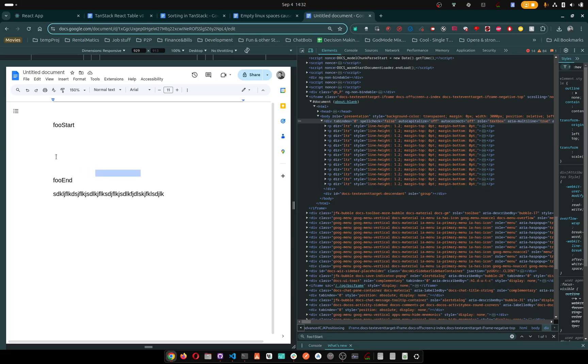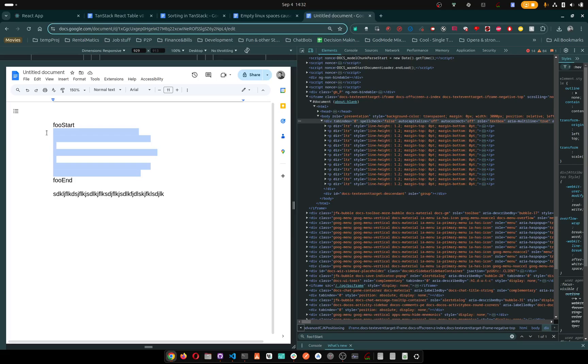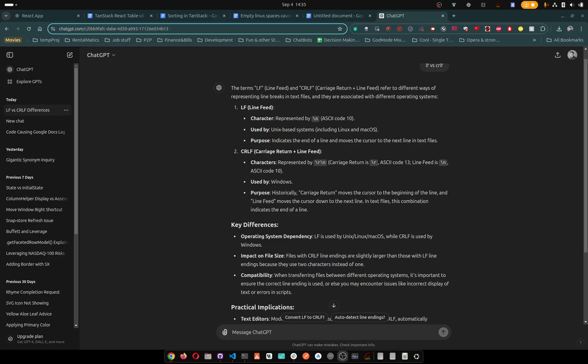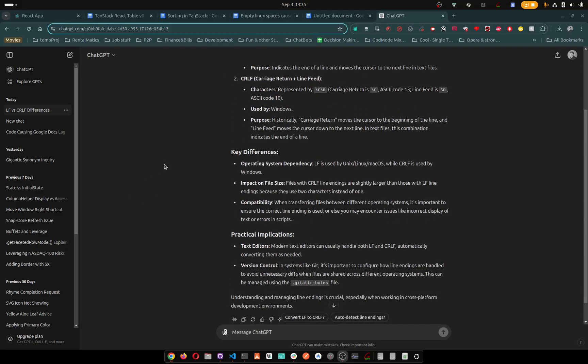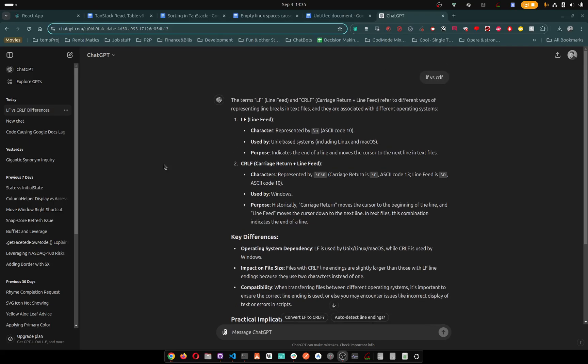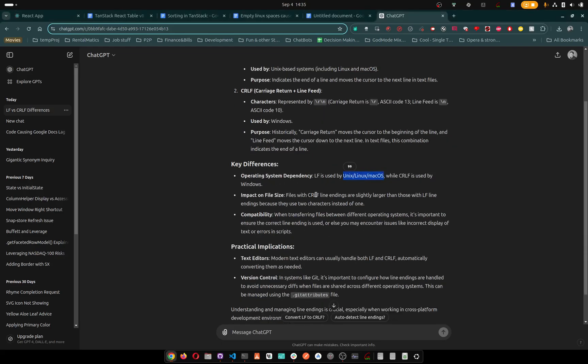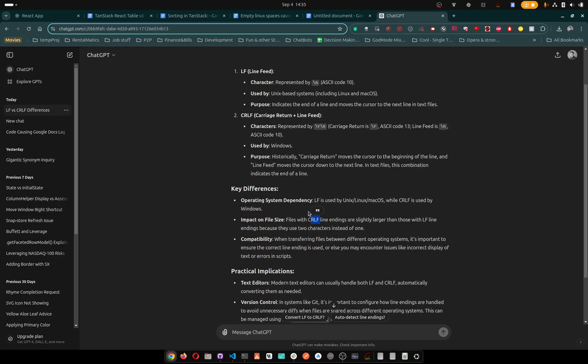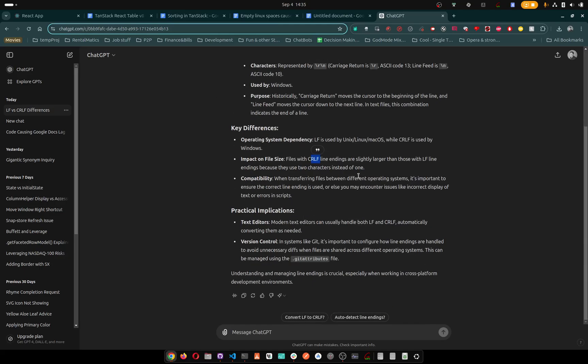But in my opinion, what happens is Linux and Windows format spaces differently. I went to chat GPT on this. There is line feed and carriage return line feed. So line feed is Linux and Unix, and then carriage return line feed is probably Windows.